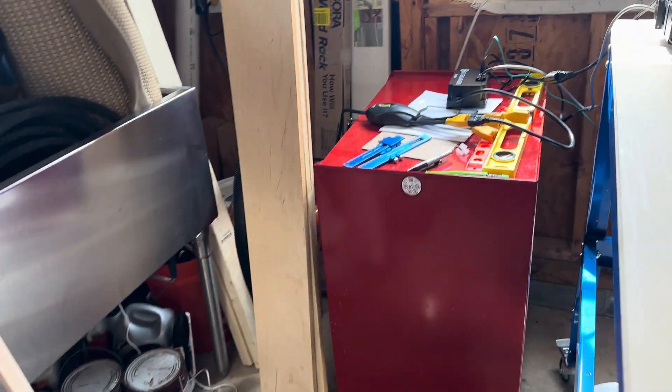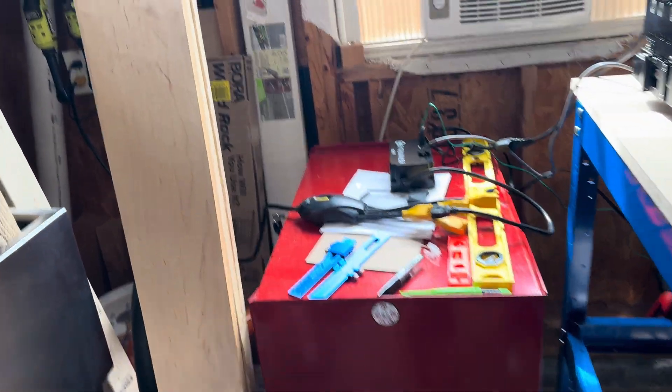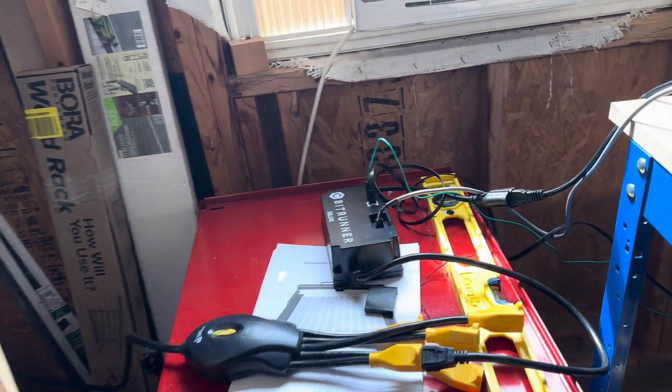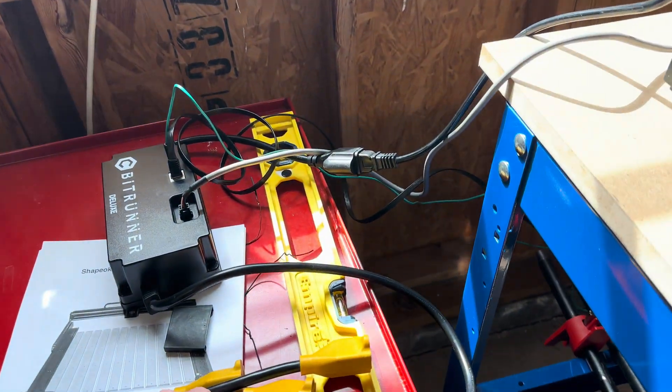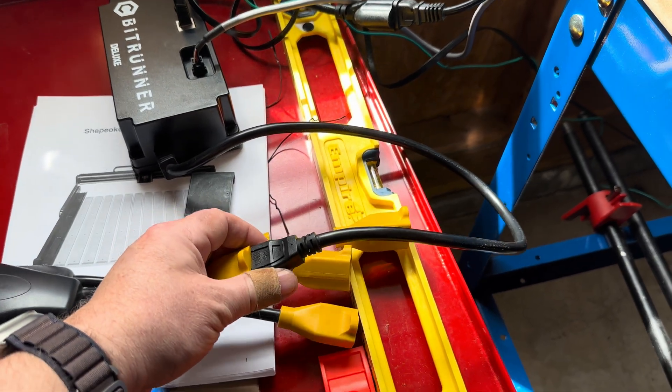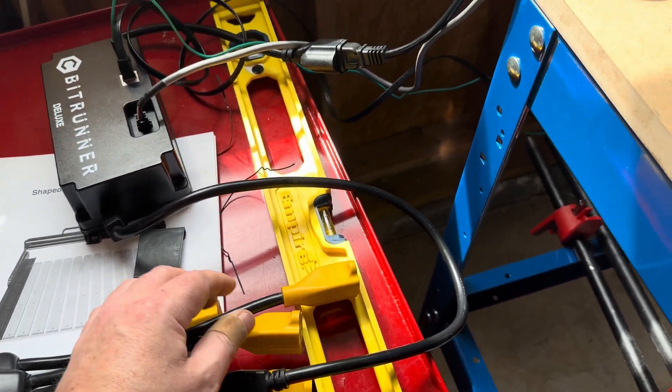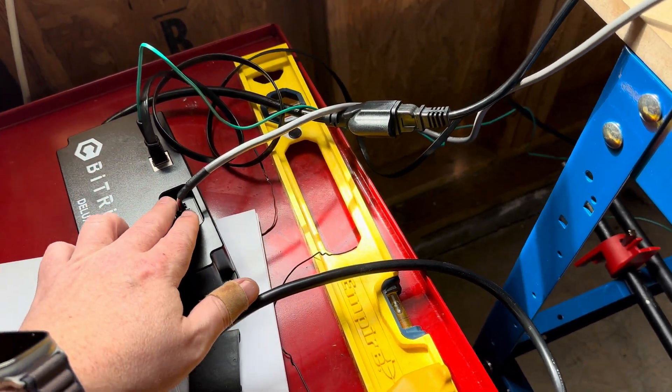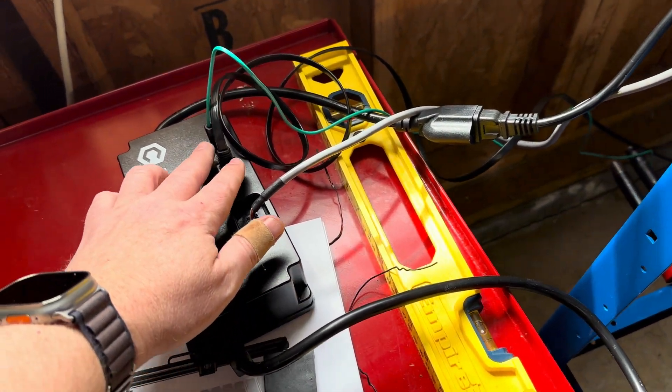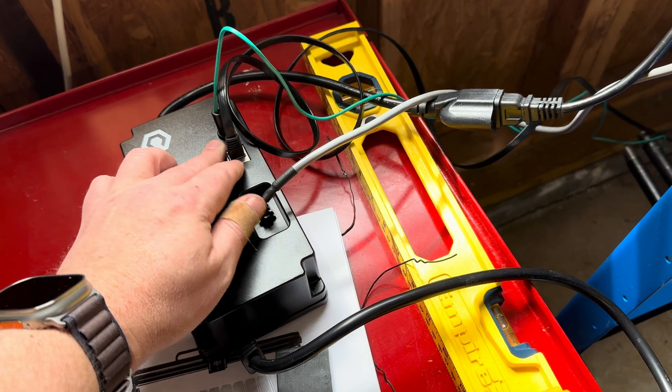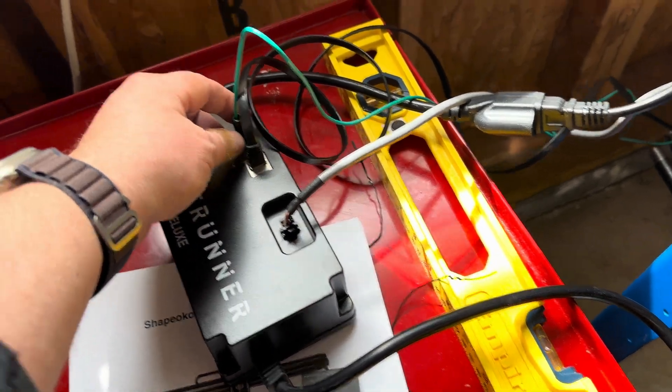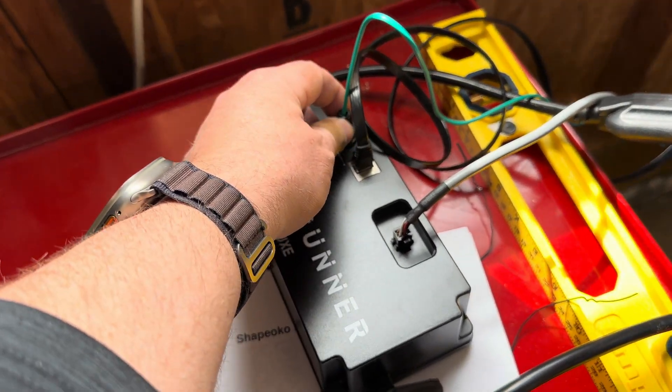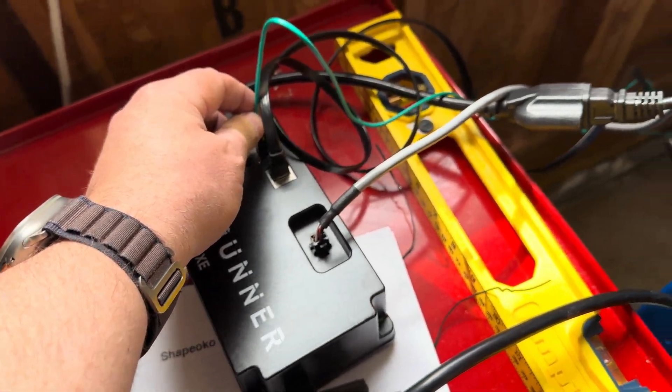I might have an issue with the Bitrunner Deluxe. You can see I've got it plugged in here. I have it hooked in here. I've got the network wire plugged in. I've got the ground done.